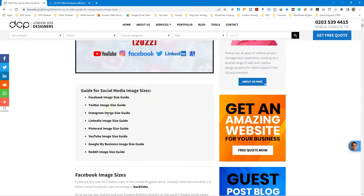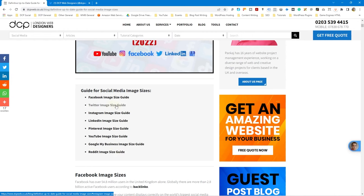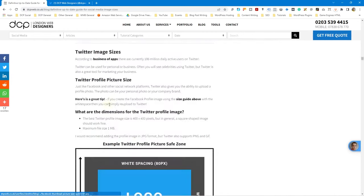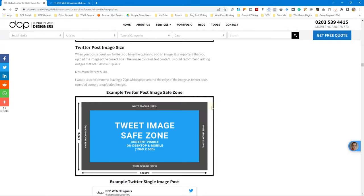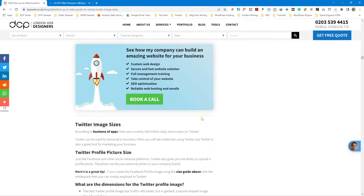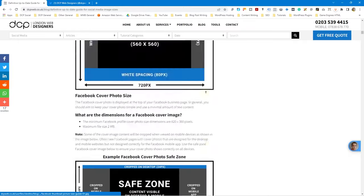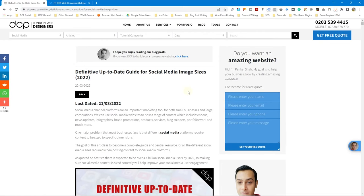If you scroll down you can click on any of these links here - they'll take you to specific sizes for different types of social media accounts. I've covered Facebook, Twitter, Instagram, LinkedIn, Pinterest, YouTube, Google My Business and Reddit. I'll create more as I go along. You can see all the different sizes and image types that you can upload to Twitter. I'll put a link to this blog post in the YouTube description if you want a more detailed explanation in written form about different social media image sizes.